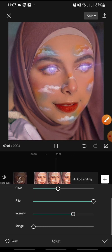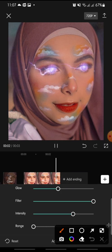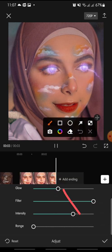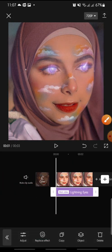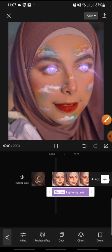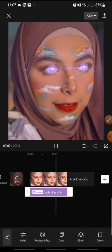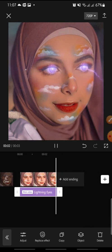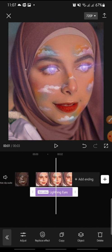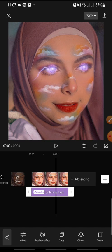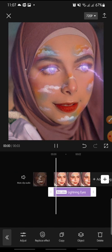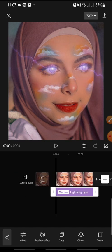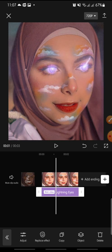After adjusting, click the check icon at the bottom to finish. That's how to add the lightning eyes effect on CapCut app. I hope you found this video helpful. If you enjoy the content, please consider liking, commenting, and subscribing. Bye!